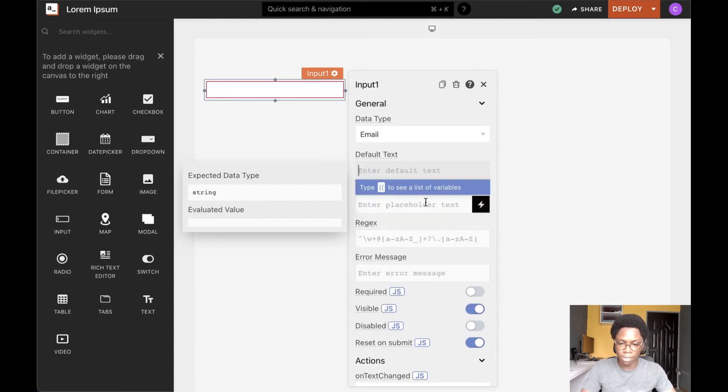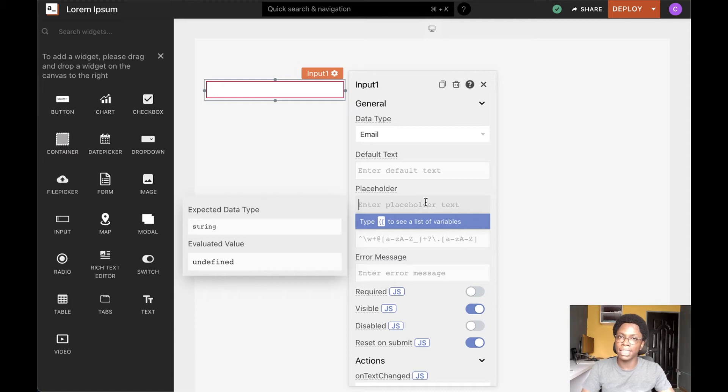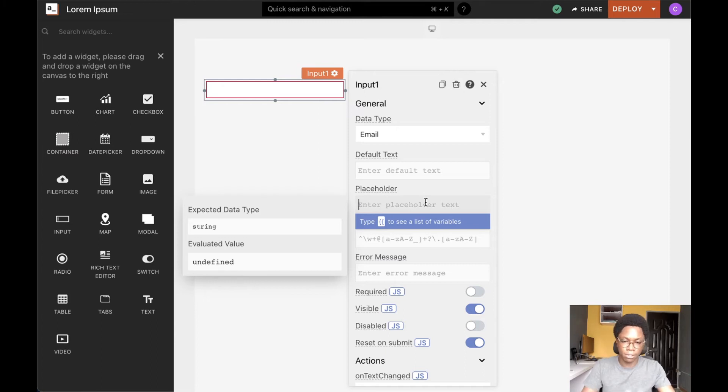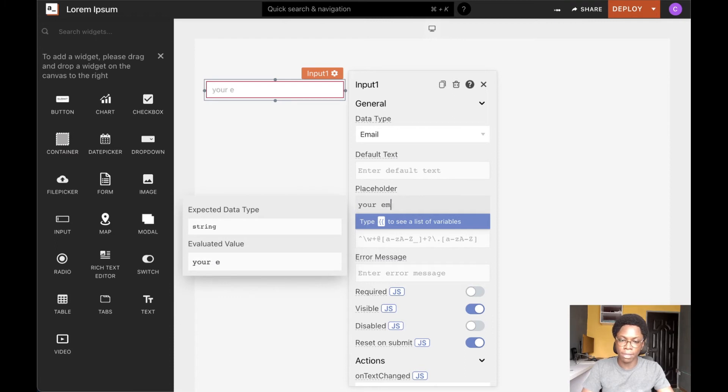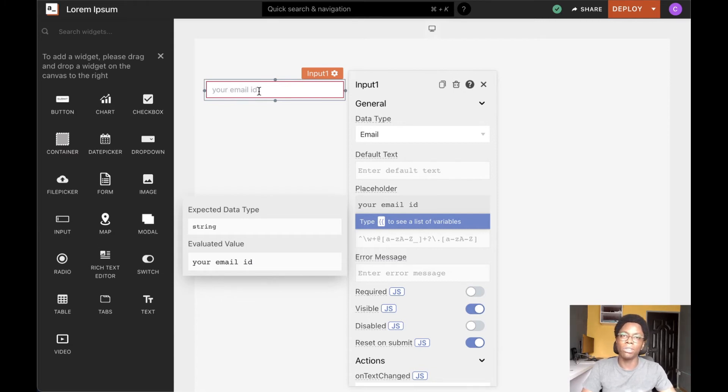We can also go ahead to specify the placeholder text of the input widget. And this is the text that is shown on the input widget right before the user enters in something into the input widget. So for example, we can see your email ID and we can see that your email ID is specified to the user. This serves as a guide to help the user know what to enter into the input widget.